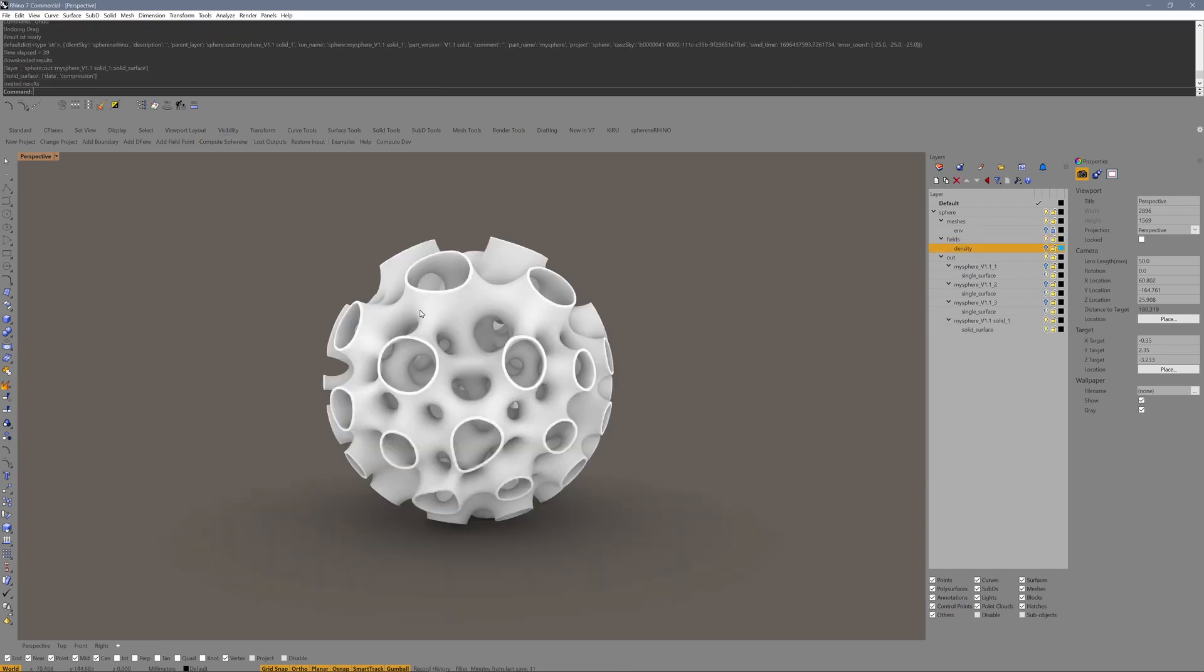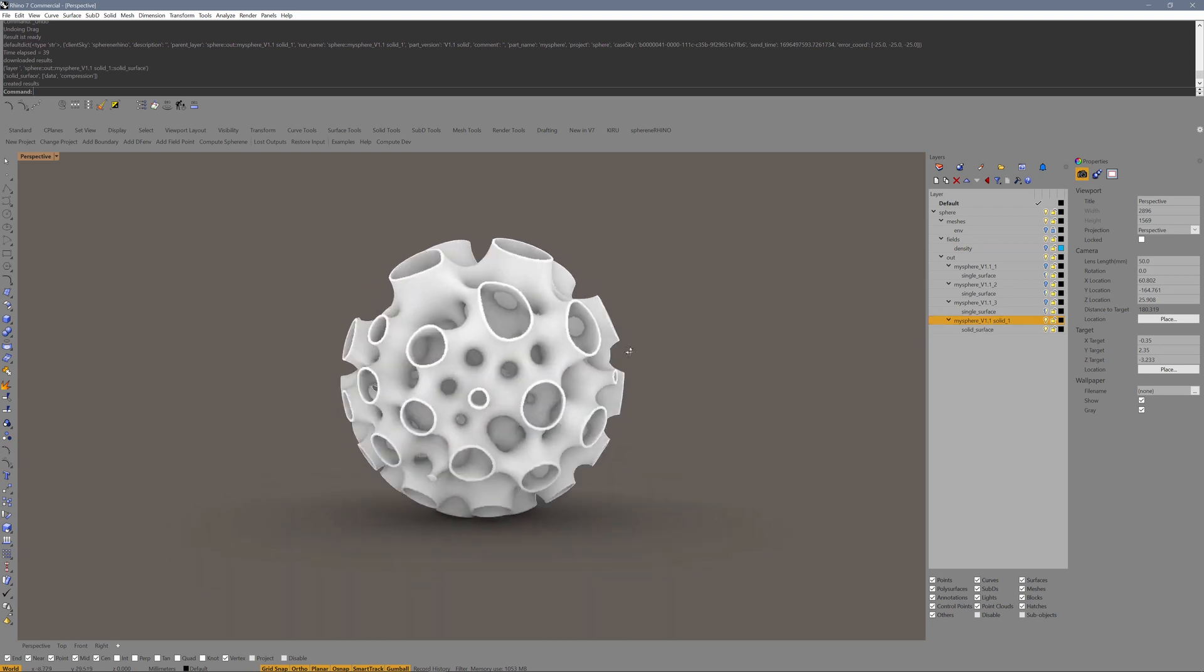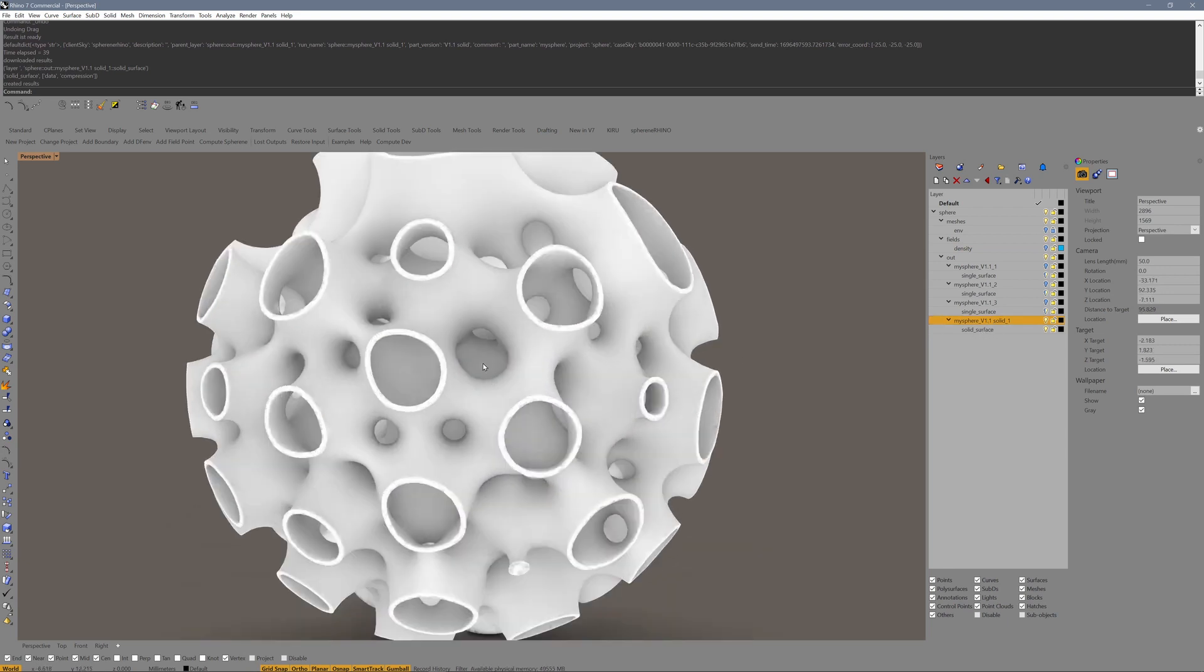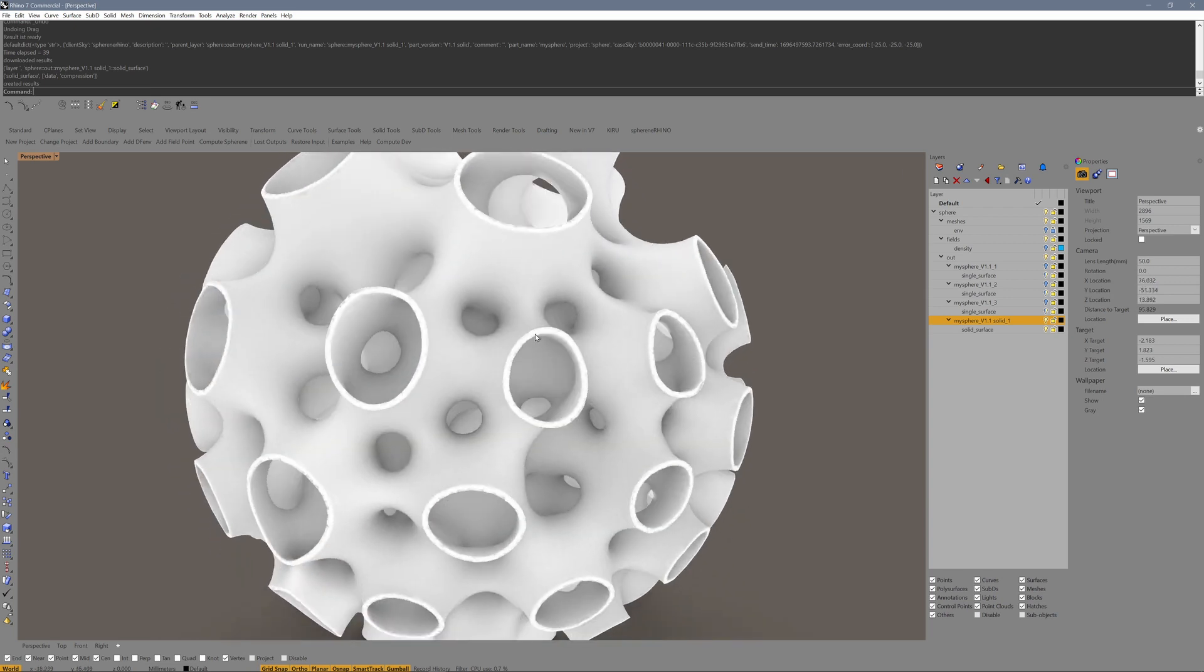Here we go. We just received the result of the solid surface. Now you see that we have this wall thickness of 0.4 mm.